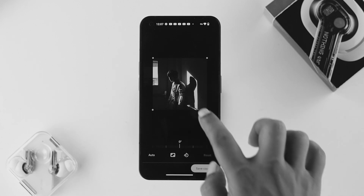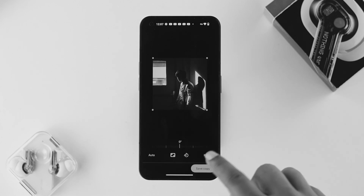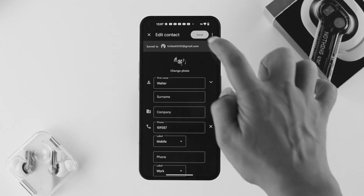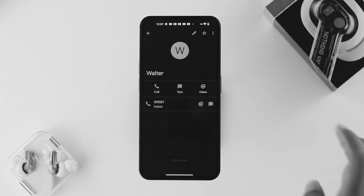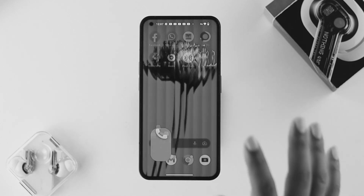If you tap on 'Save a Copy' once you've set it up properly, the picture will be added to the contact. Then tap 'Save,' and you'll see the picture has been added under that contact on your Nothing Phone 1.